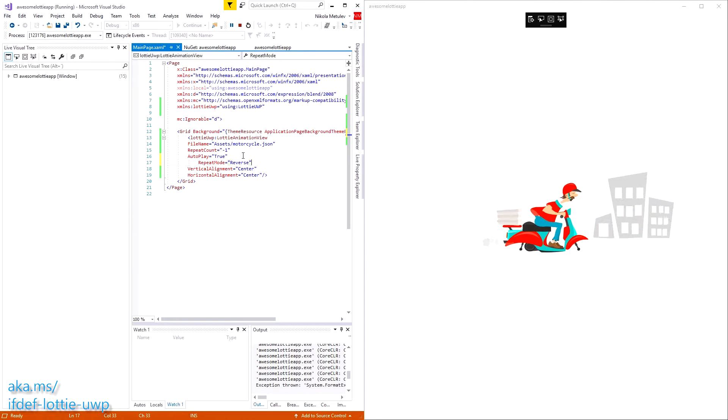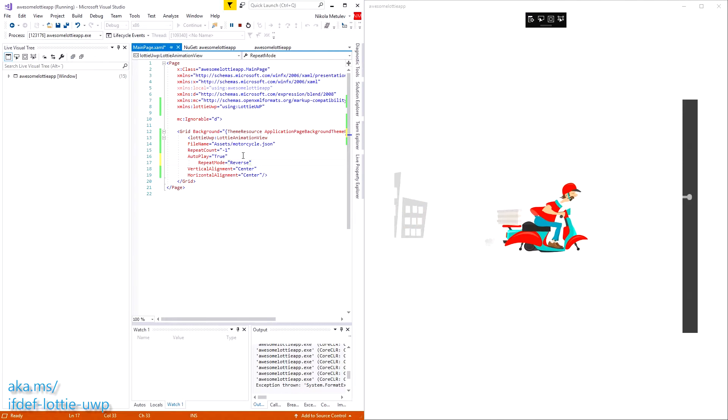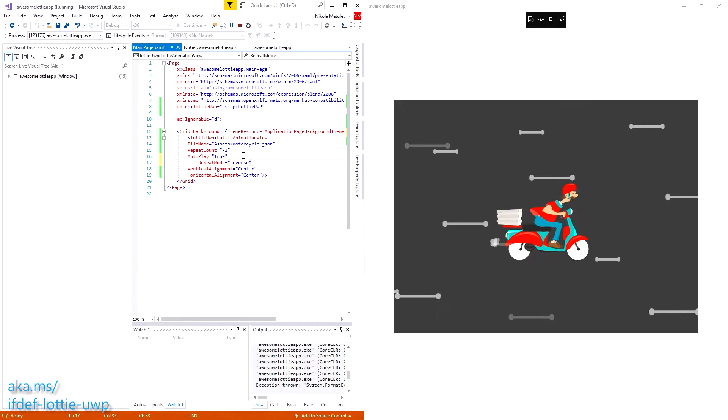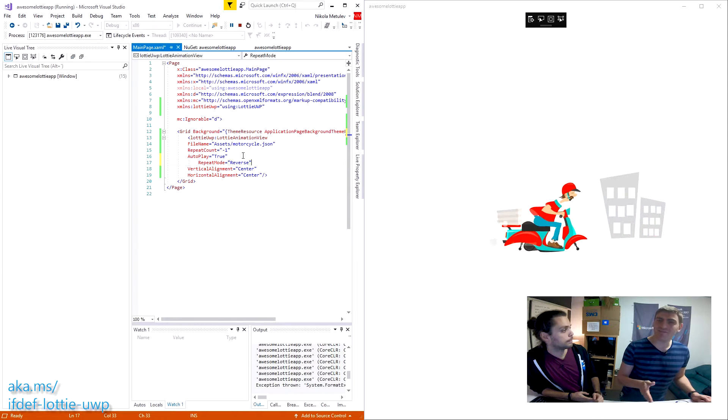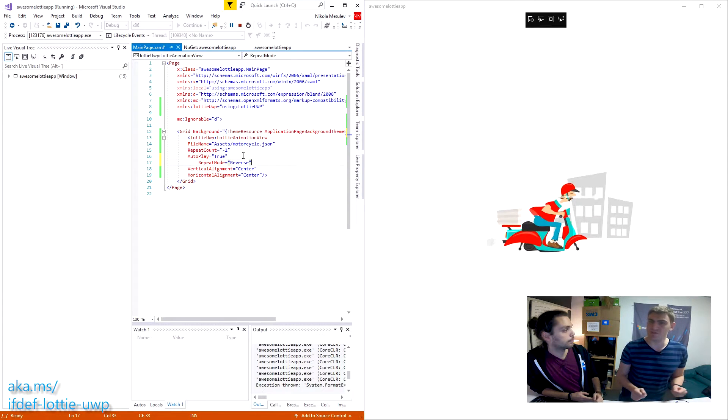There's also a progress variable, so you can set up a scroll bar or something where you get the progress from zero to one and set the percentage. You also have full control of the starting point and end point of the animation — so if you have five different animations inside one file and just want to play part of it, you can. It's really simple.